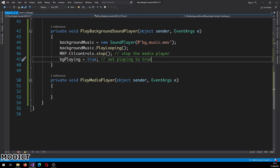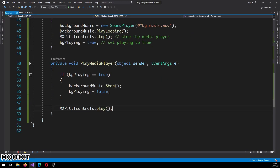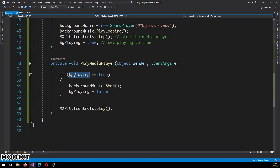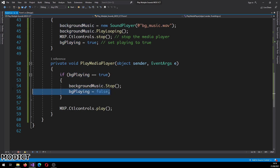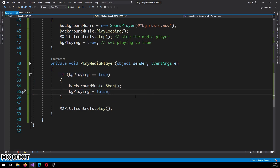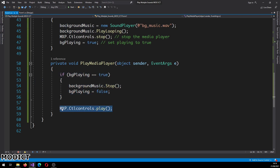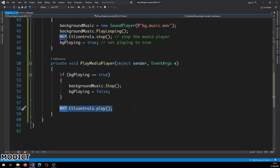So let's go to the Media Player event. Inside 'PlayMediaPlayer', we first check if 'bgPlaying' is true — if the Sound Player is actually playing, we stop it and set 'bgPlaying' to false so the sounds don't overlap. Then we call 'mxp.Ctlcontrols.play()' to play the MP3 file loaded into the Media Player.